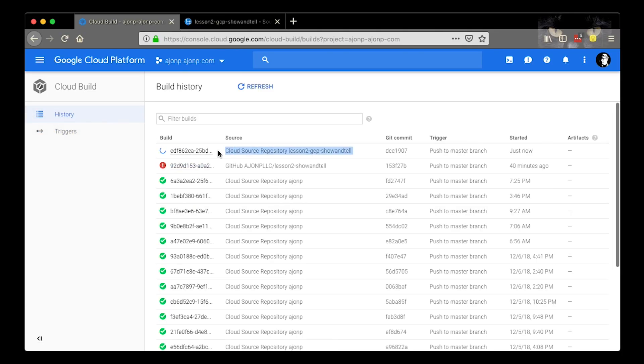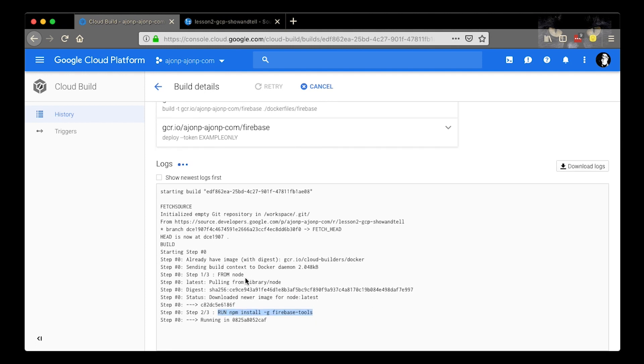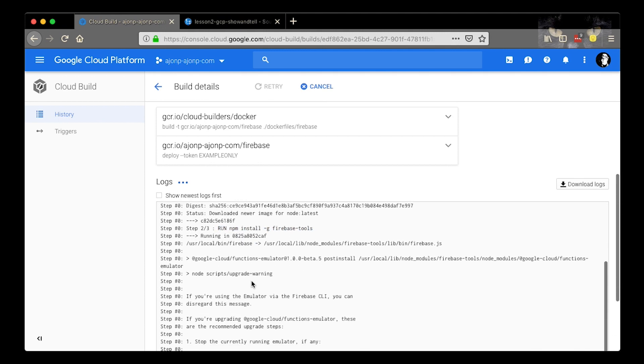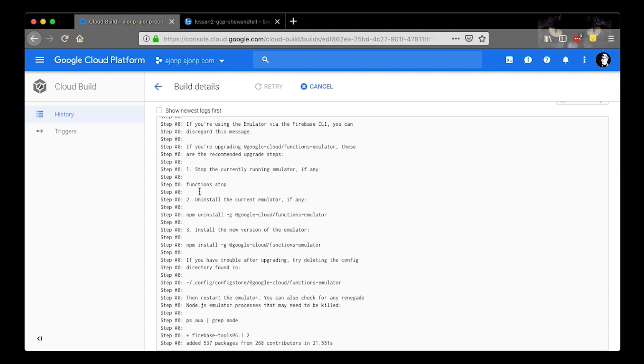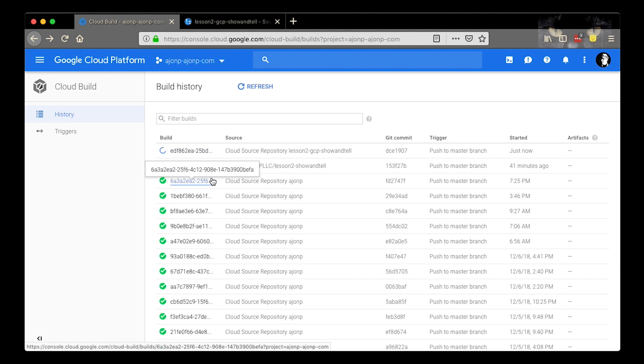If we go back over to our history page we can actually see that GCP has done its work at this point. It's triggered it and we're looking at the log files. There's two steps, remember, one is for the docker side and one is for the firebase deploy side.